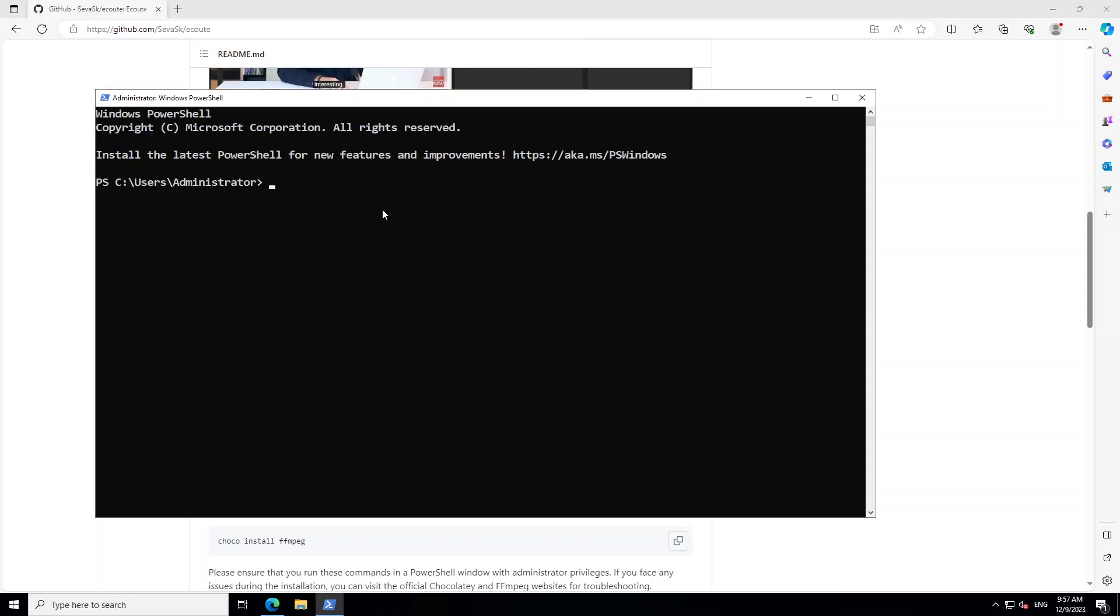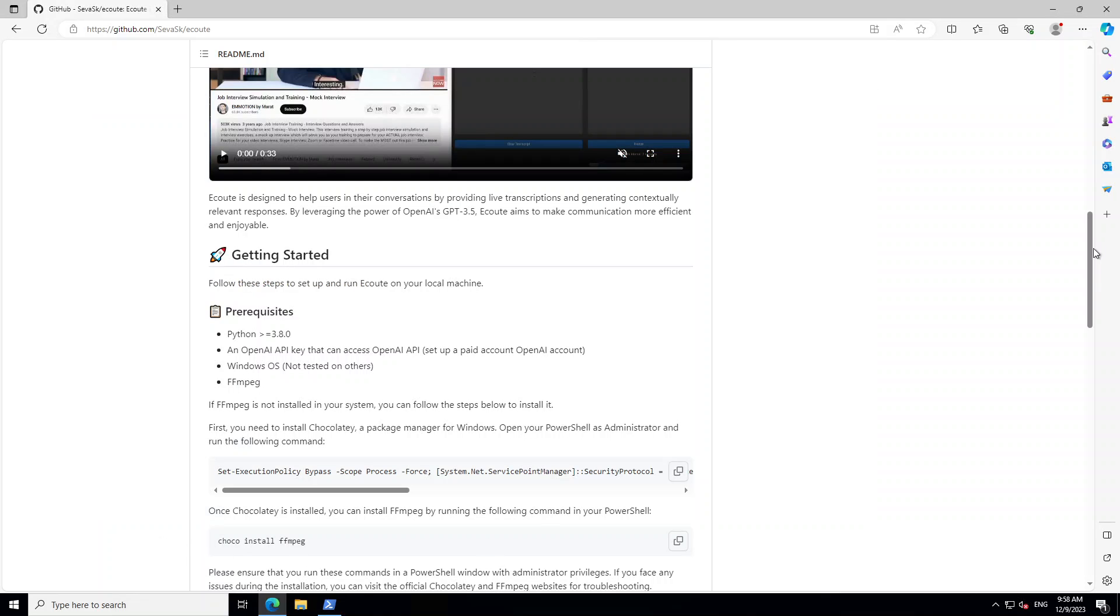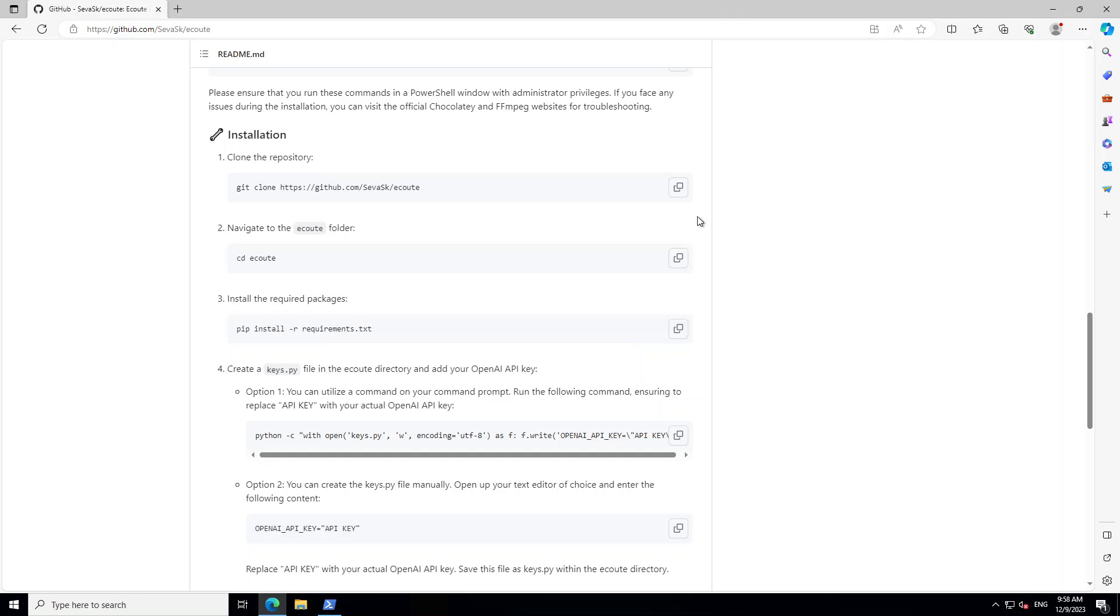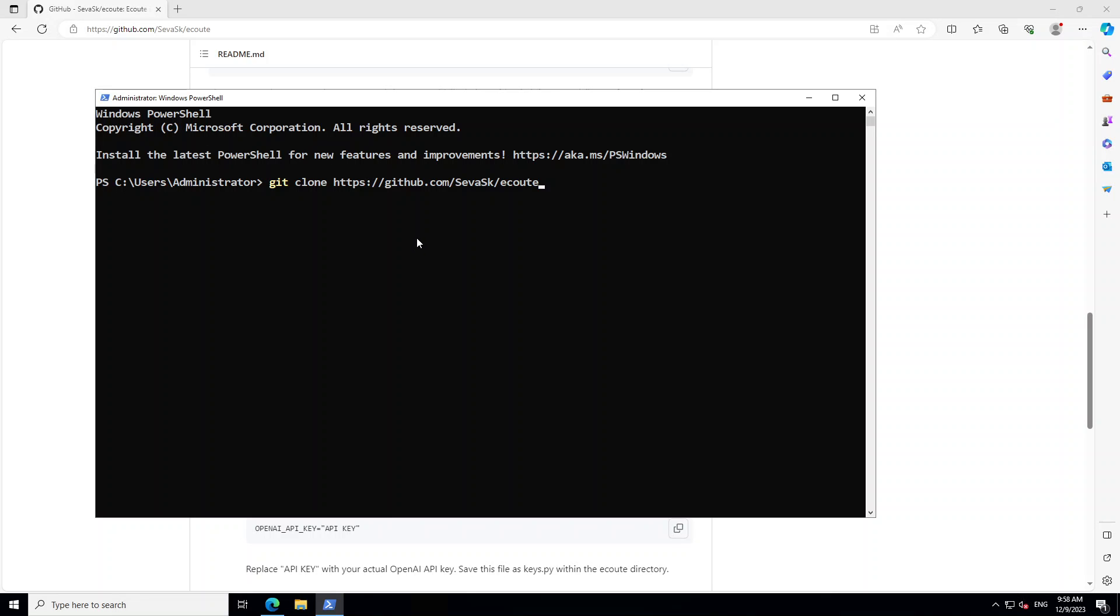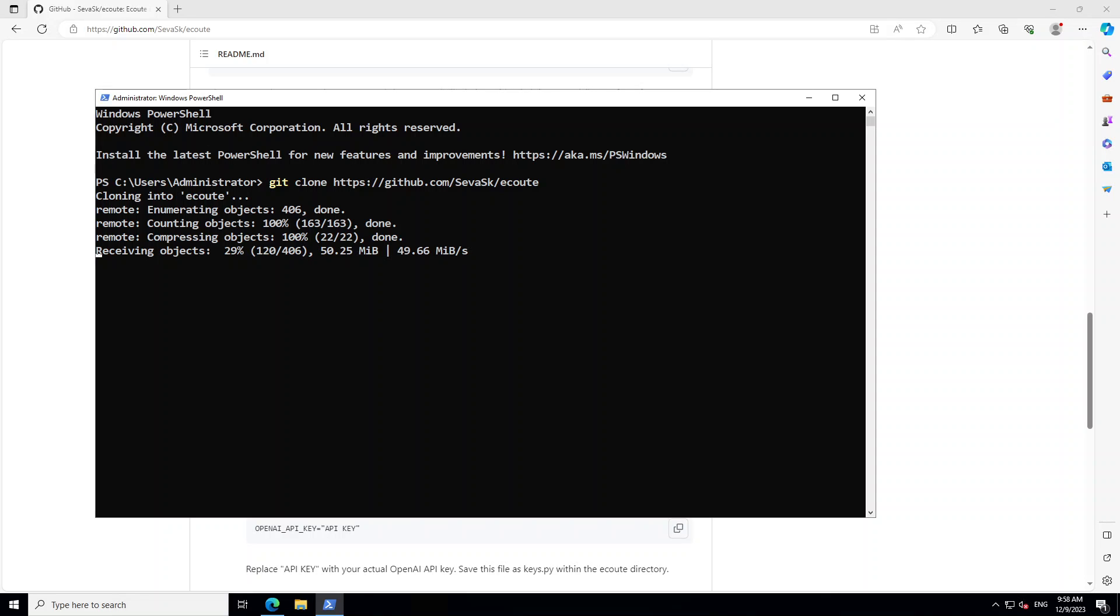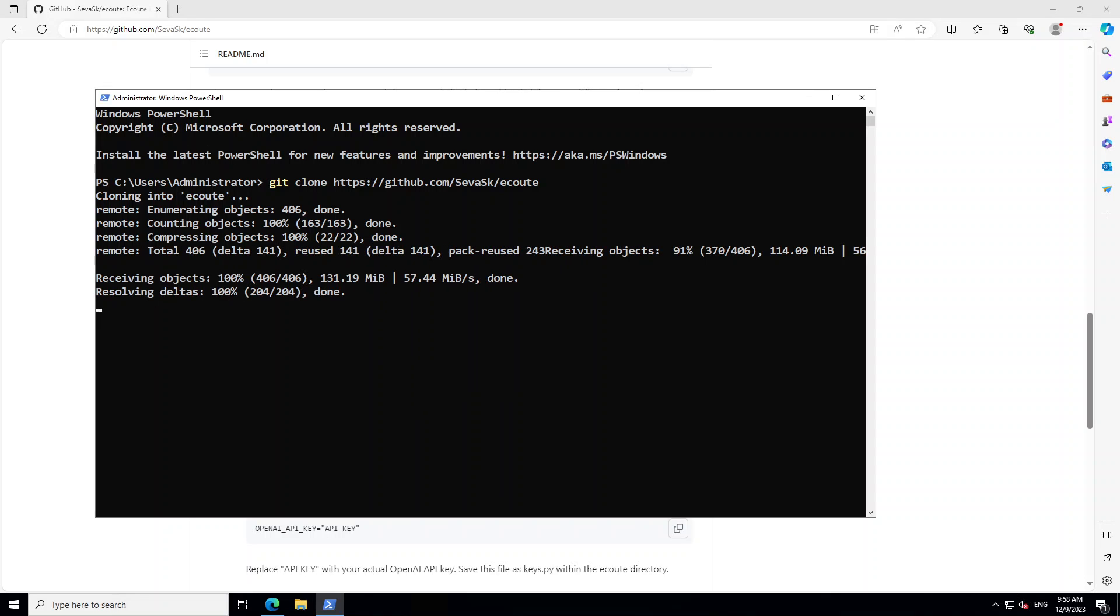You can see that Git is installed. Let's close it again and reopen PowerShell as administrator. Now let's try out git clone. I just need to copy this command from the repo. There you go.